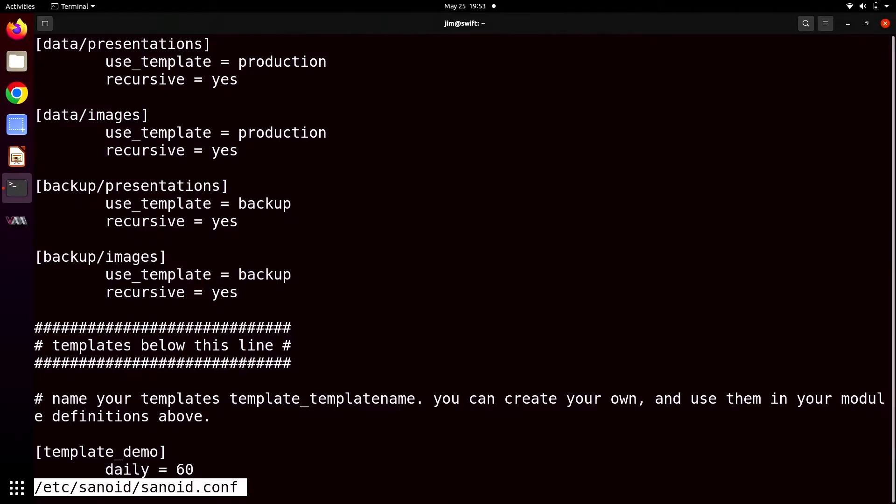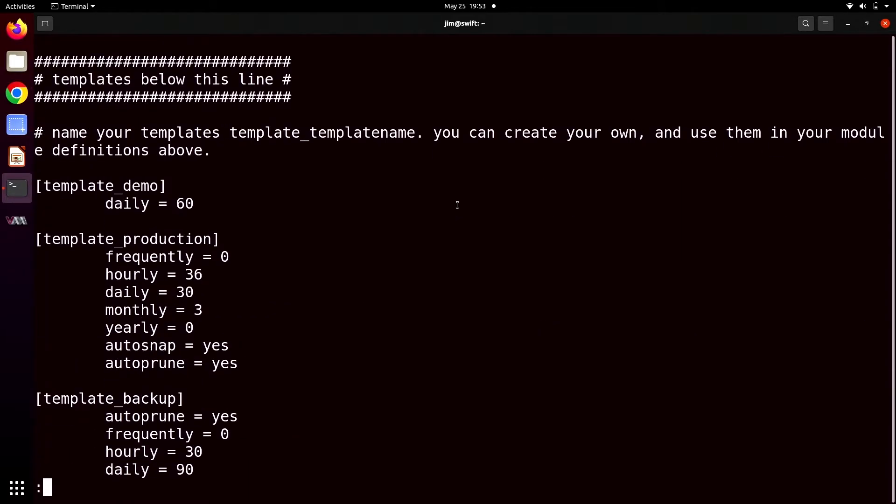So you see, for each of our pools, we've got two data sets, presentations and images. Images contains all of our VMs, which we've got a freshly installed Windows Server 2019. And you can see for each one of these, we say use template equals production on the data pool. And we say use template equals backup on the backup pool. You don't have to use templates at all, but they make your life a lot easier.